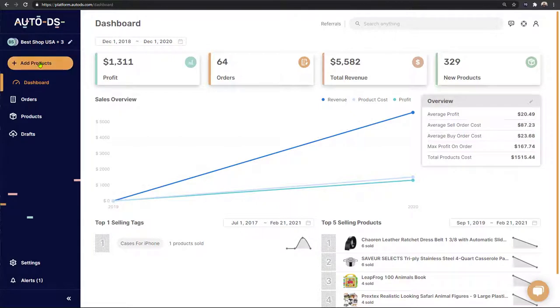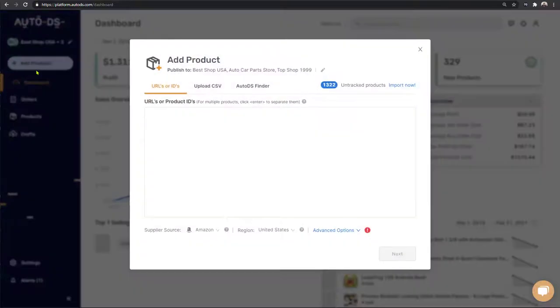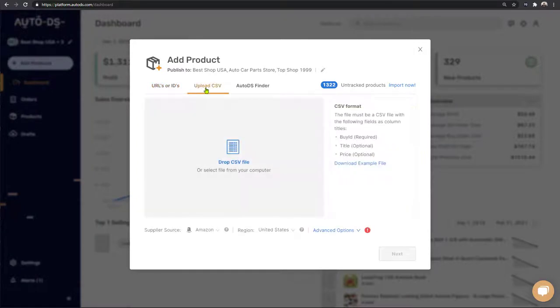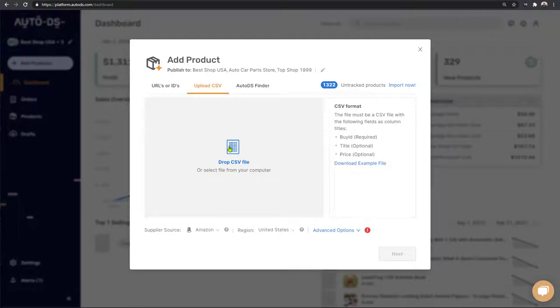The first method is by clicking on add products on the left and entering the products by URLs or IDs. The second method is by clicking upload CSV to import products in bulk. The third method is by using our one-click importer available through the AutoDS Chrome helper extension. This is the method we'll be demonstrating in this example.